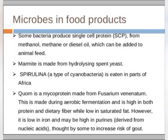Some bacteria produce single-cell protein from methanol, methane, and diesel oil, which can be added to animal feed. Marmite is made from hydrolyzing spent yeast. Spirulina, a type of cyanobacteria, is eaten in parts of Africa. Some microbes can be consumed directly as a food source.